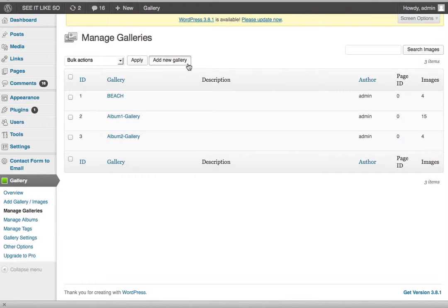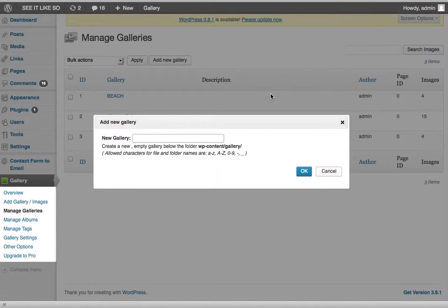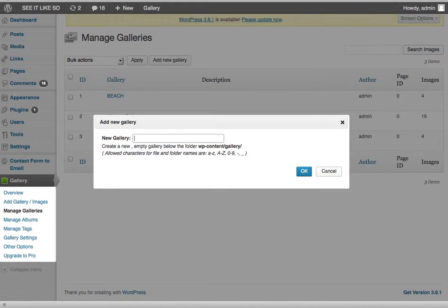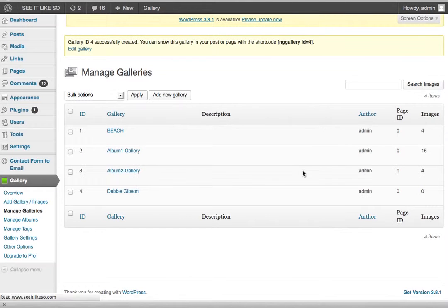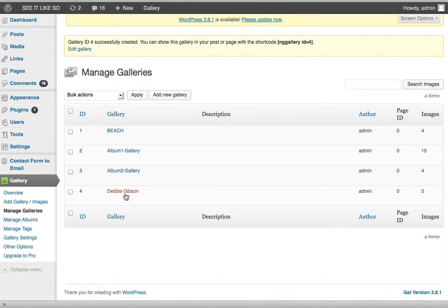So let me just create a new gallery and I'm just going to call it J.R. So test. You can call it whatever client. So let's call it client Debbie Gibson. All right. Say okay. So now I've created a new gallery called Debbie Gibson. There's no images in it, right?